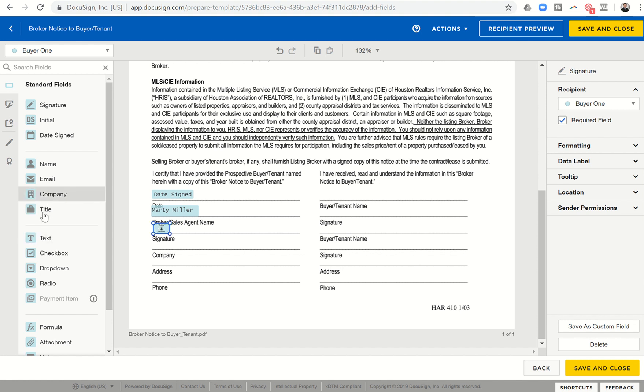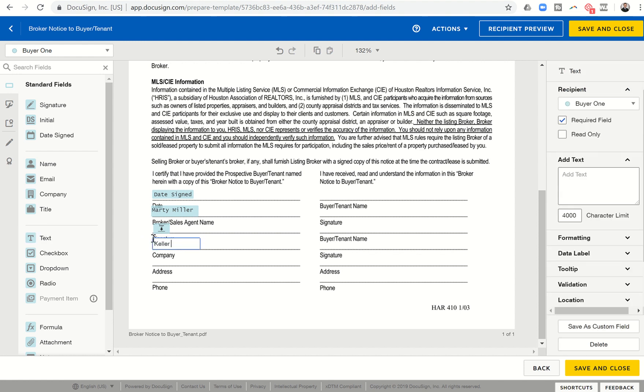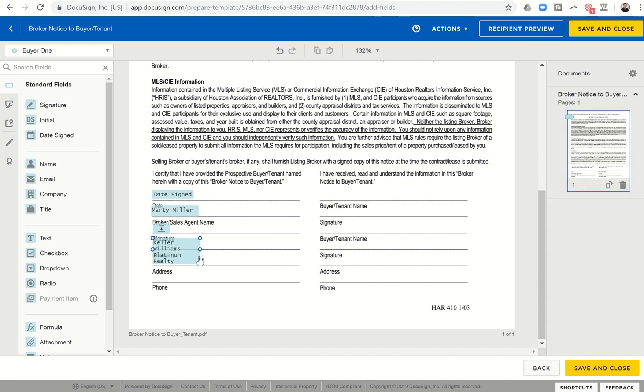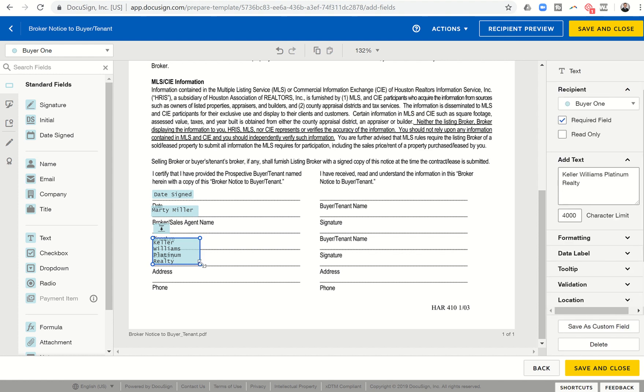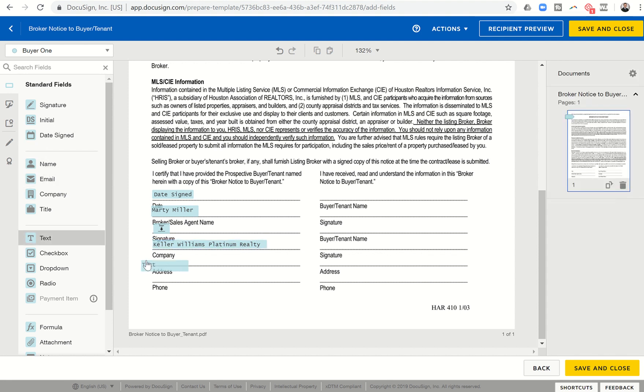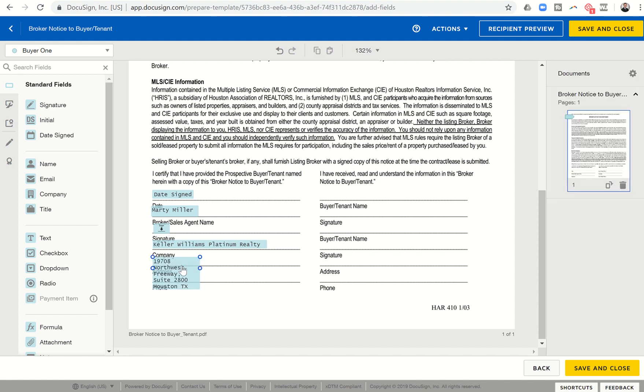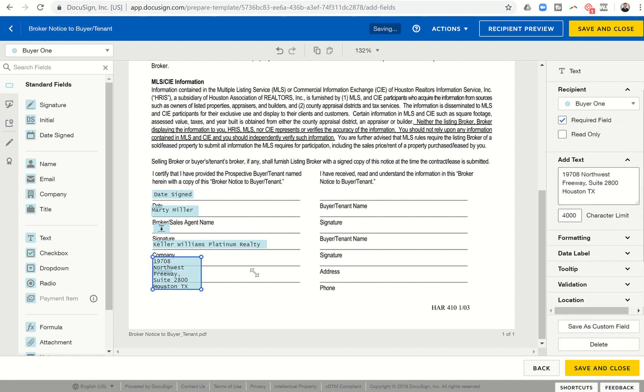And move it over so that there's room to see everything. It's going to ask for company. So I can just put in a text box there. So that it always says Keller Williams Platinum Realty. And again, it's going to be a little big. So I can click on it and drag it over so that it fits all in that one line. And then it asks for the address. So again, I'm kind of going in. These are the things that are going to be pre-populated now on every form. So 19708 Northwest Freeway Suite 2800 Houston, Texas.